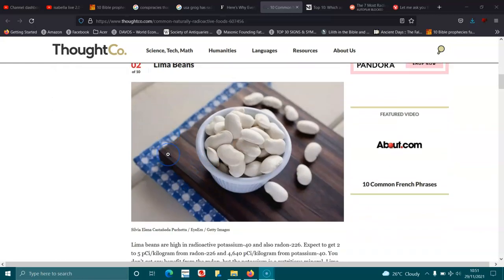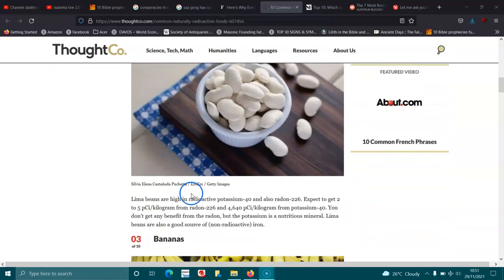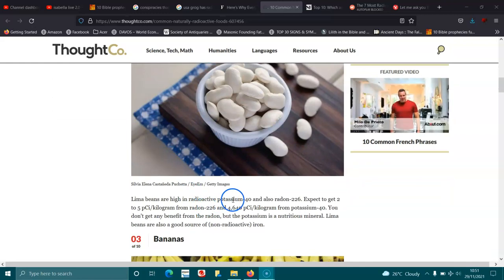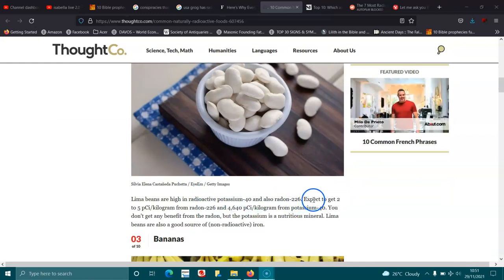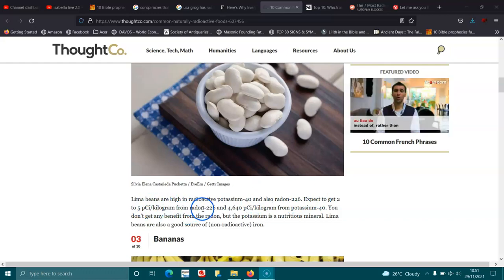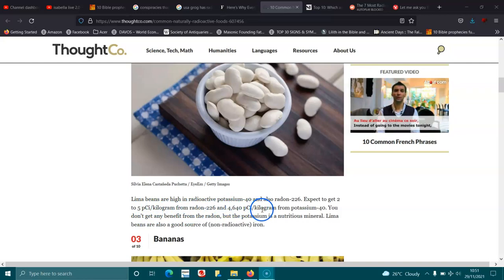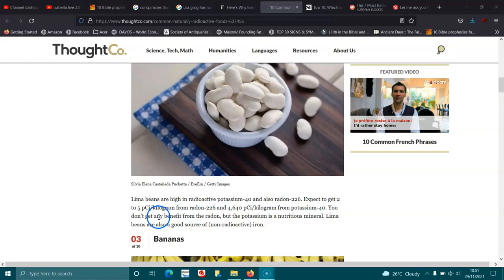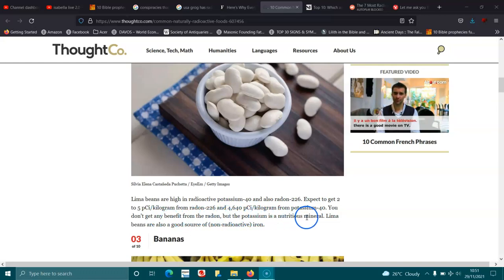Lima beans. Lima beans are high in radioactive potassium-40 and also radon-226. Expect to get 2 to 5 pCi per kilogram from radon-226 and 4,640 pCi per kilogram of potassium-40. You don't get any benefit from the radon, but the potassium is a nutritious mineral. Lima beans are also a good source for non-radioactive iron.